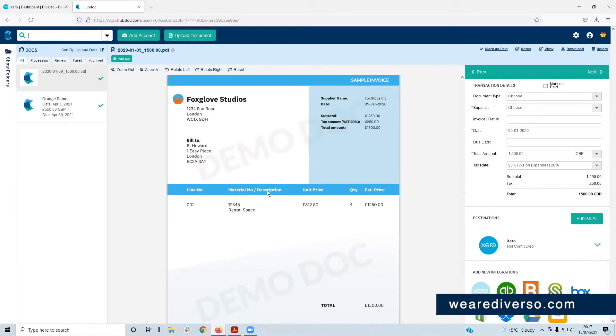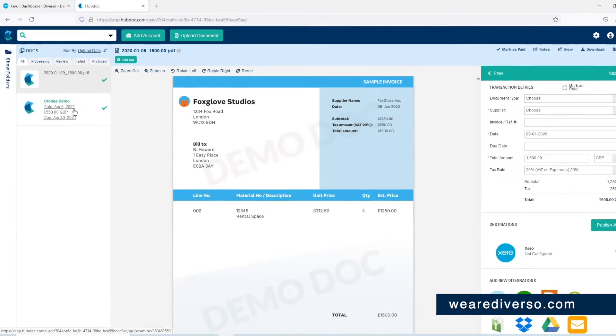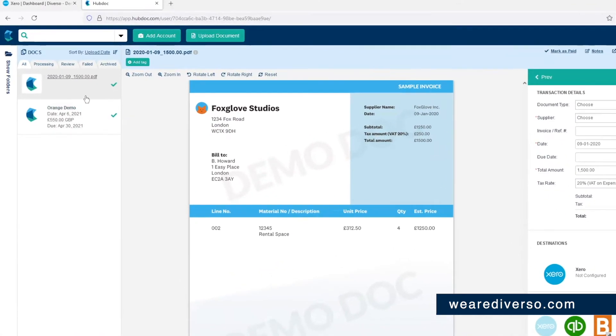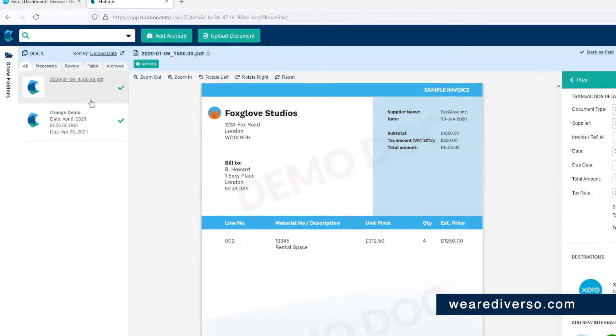So this is the process screen. Whenever you log into HubDoc, you're going to be met with this screen by default. It will show you a list of the most recent items that you've sent to HubDoc over here on the left-hand side, whether they've been processed or not.